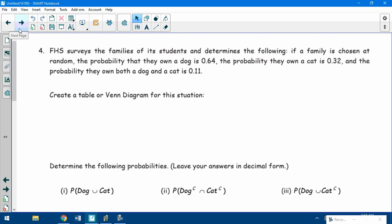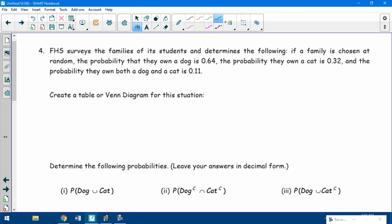It says FHS surveys the families of its students and determines the following. A family is chosen at random. The probability that they own a dog is 0.64, the probability that they own a cat is 0.32, and the probability that they own both a dog and a cat is 0.11. It says create a table or Venn diagram for this situation, so I'm going to do both depending on what you prefer.